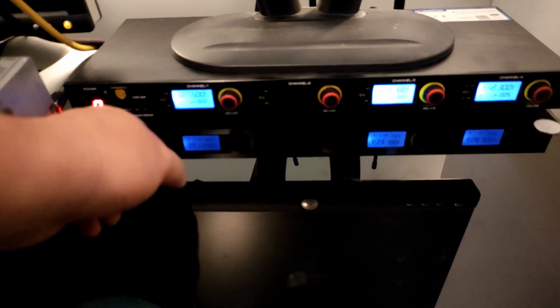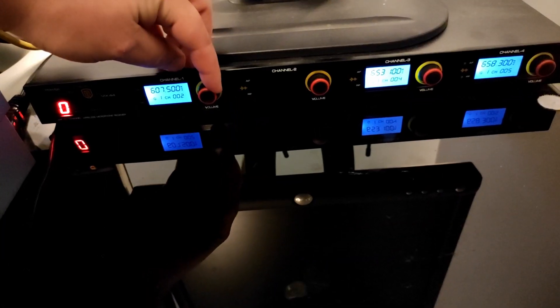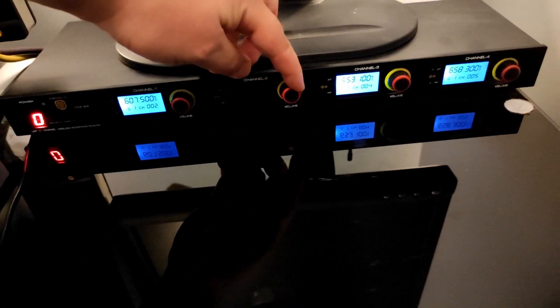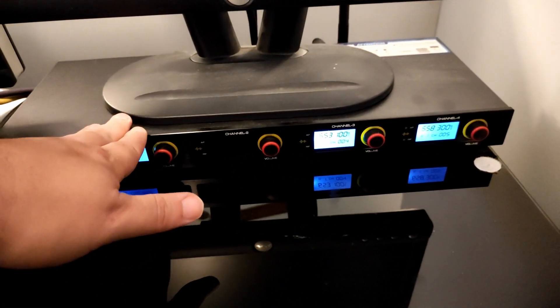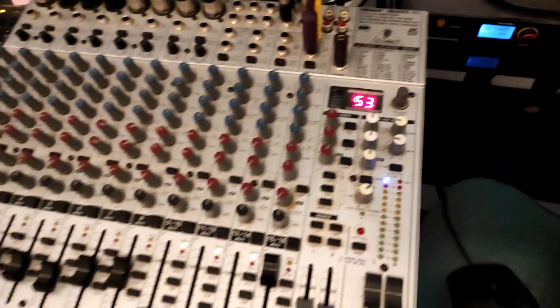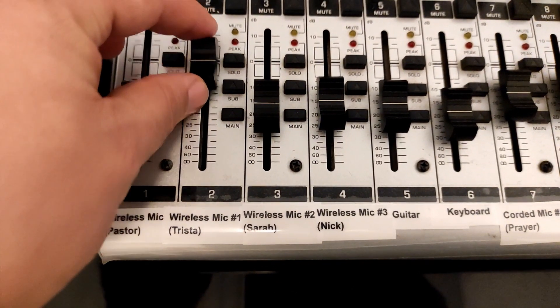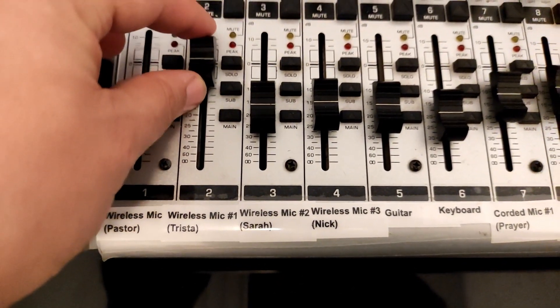On the system itself, you have the power button here, then you have a volume control for each mic. But we actually have it wired up so that it outputs directly to our soundboard and we adjust it from the soundboard instead.